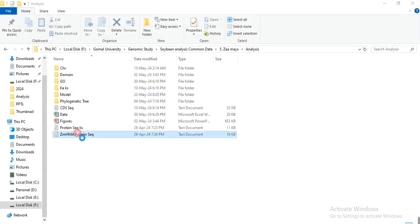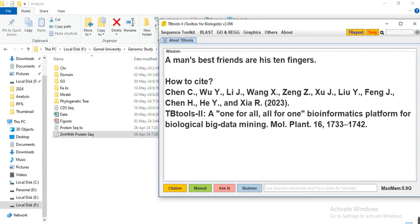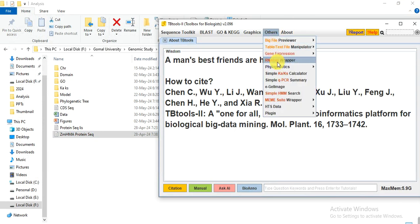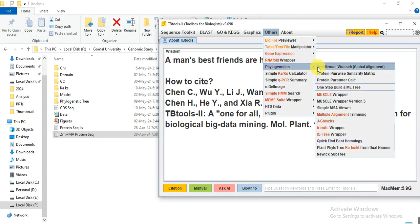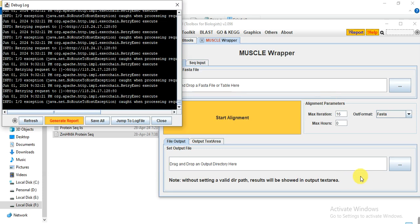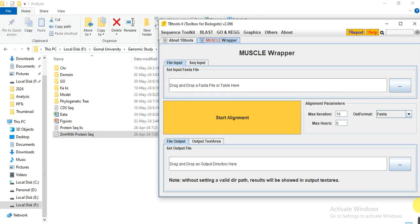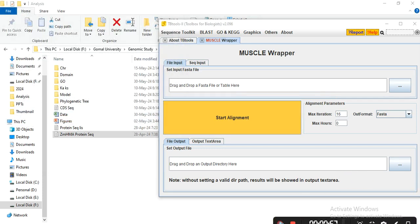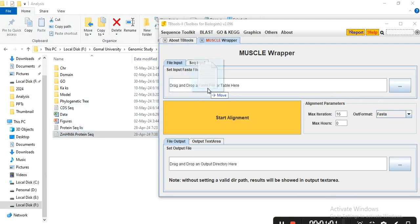First, you need to open the TB Tool, go to Others, Phylogenetic, and then MUSCLE Wrapper. Then drag this file that contains your sequences.